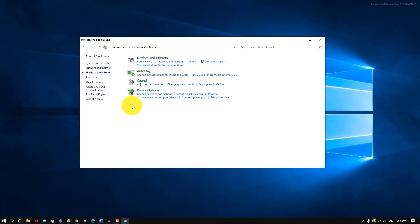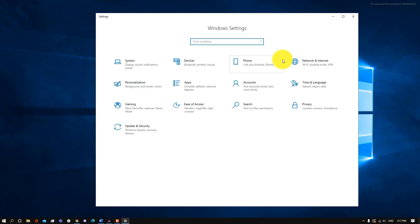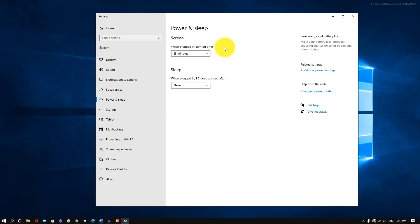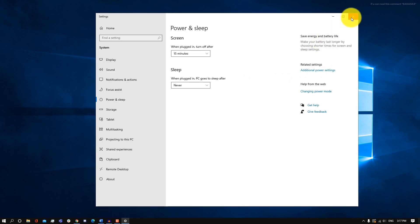Within the same Power Options settings, click on Power Options and choose your power plan — select High Performance to optimize for speed. You can also change your performance settings by searching for Power and Sleep Settings in Windows Settings, going into Additional Power Settings, and changing it to High Performance there as well.